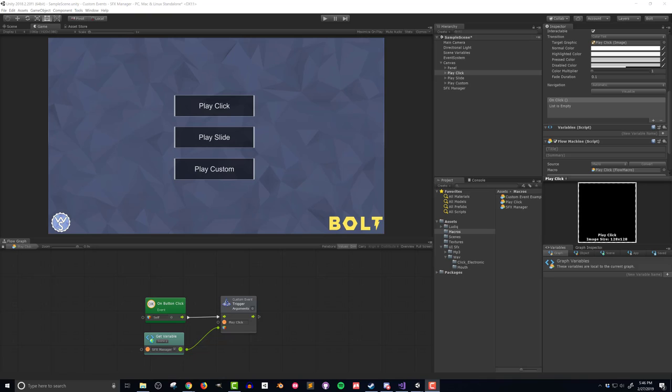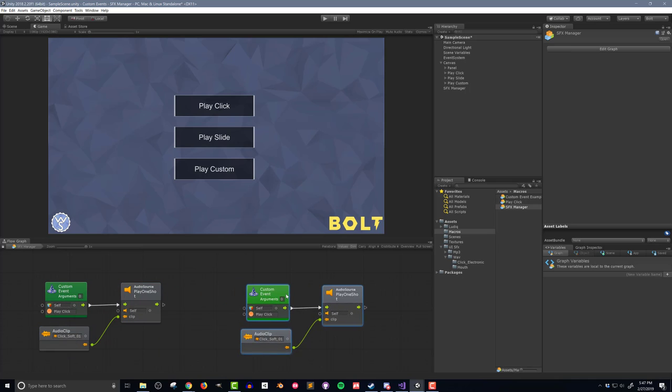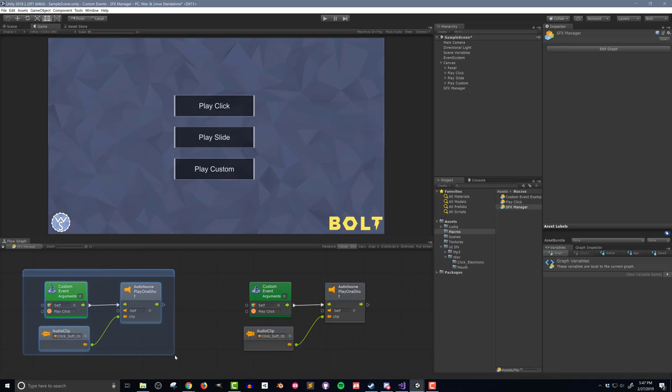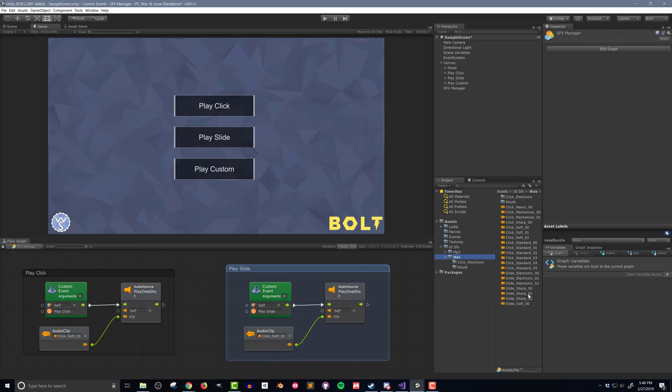I can repeat the process for the Play Slide button. Since the code is nearly identical, I'll simply duplicate the event in the sound effect manager. I'll also create some boxes around the code to make it easier to read and follow along,